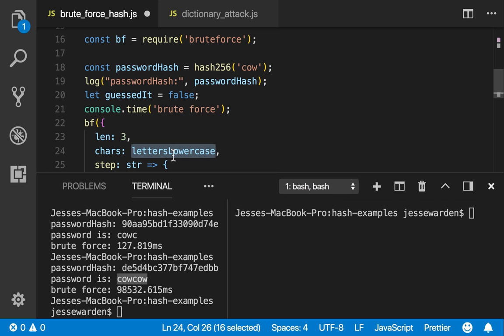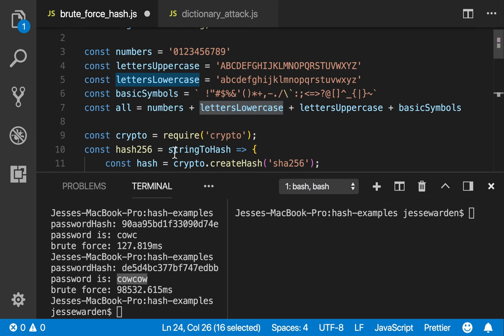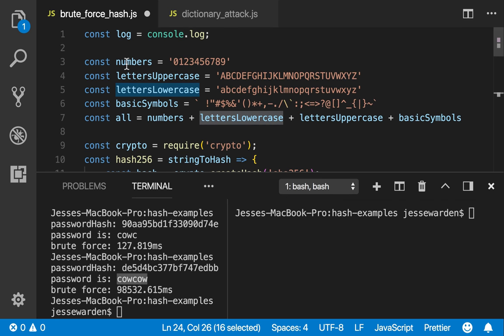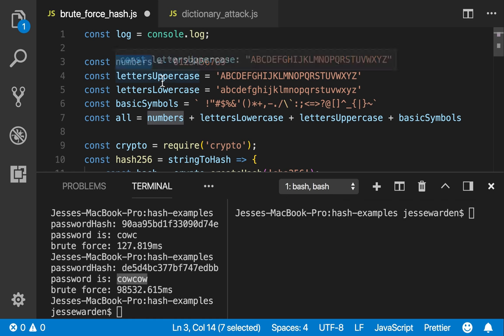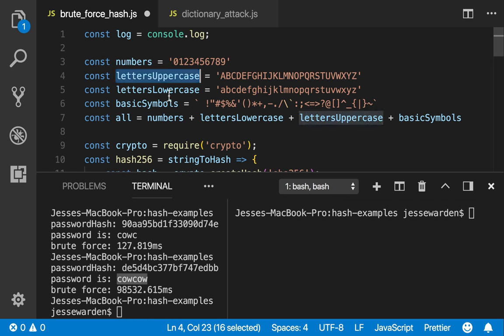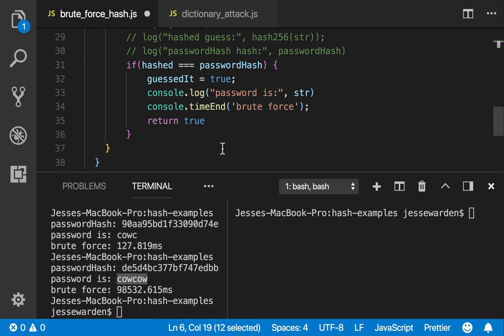And when I say letters, I mean all lowercase. You're not going to try everything up here, right? Numbers, uppercase, lowercase, and basic symbols.